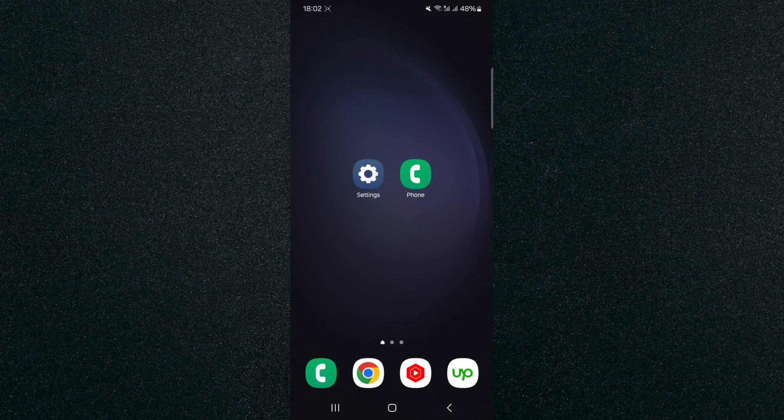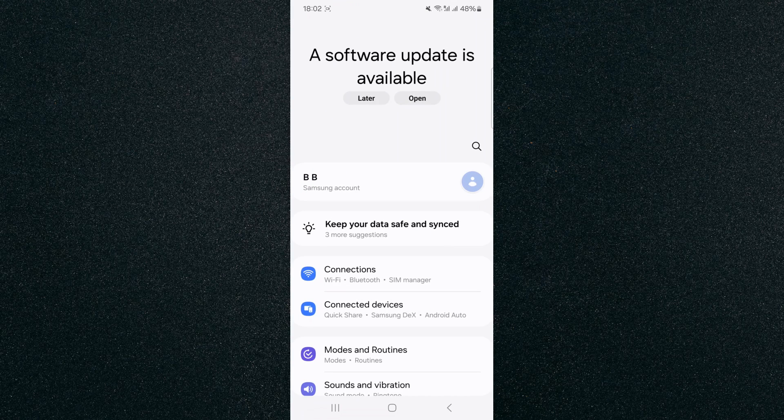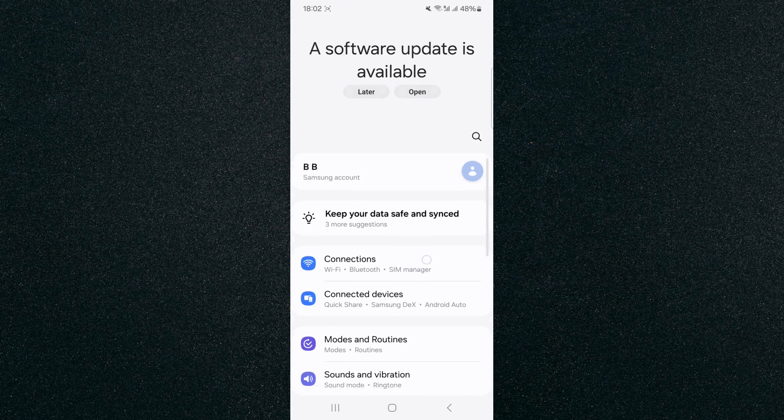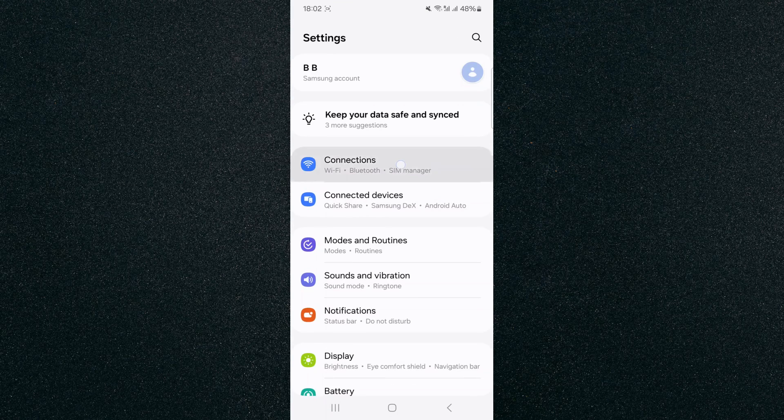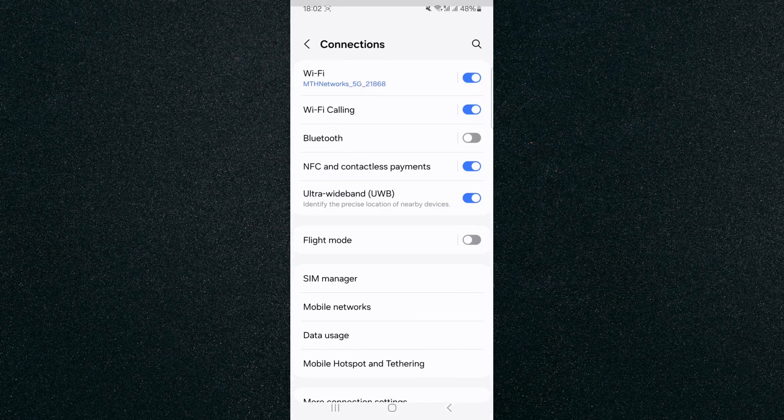The first thing I want you to do is head over to your Settings, and from here look for Connections. In my case, it is right at the top here, so I'm going to tap on that.